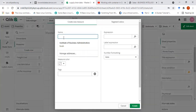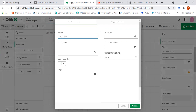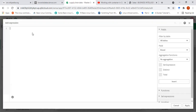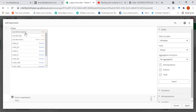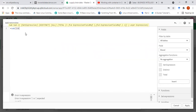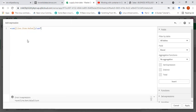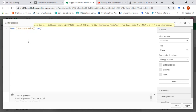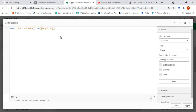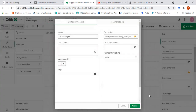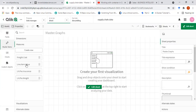Similarly, I want to do that for weight as well — line item value per weight. The formula is: sum of line item value divided by sum of weight, because both of these are numerical attributes. So I can write this formula and create that measure.